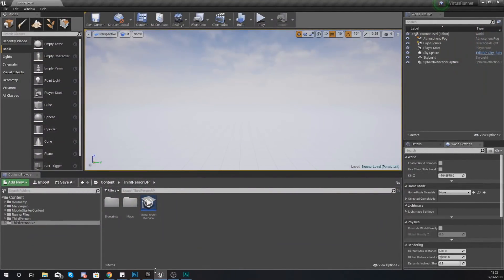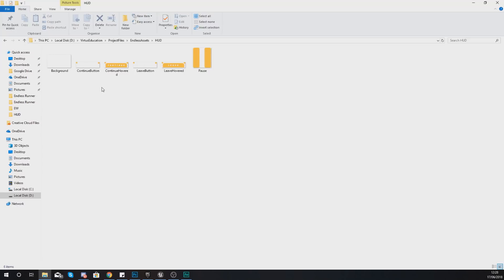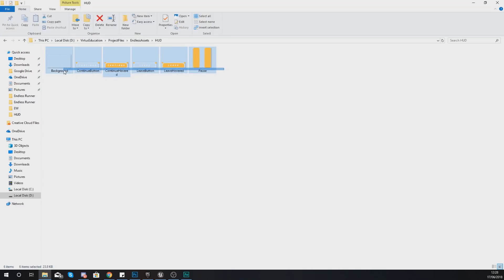So without further ado let's go ahead and dive straight into it. One thing I do need to mention before we go any further is you guys need to have the latest version of the Endless Runner asset files. If you want that, the link is in the description, as we do have all of the elements for the heads up display within there.